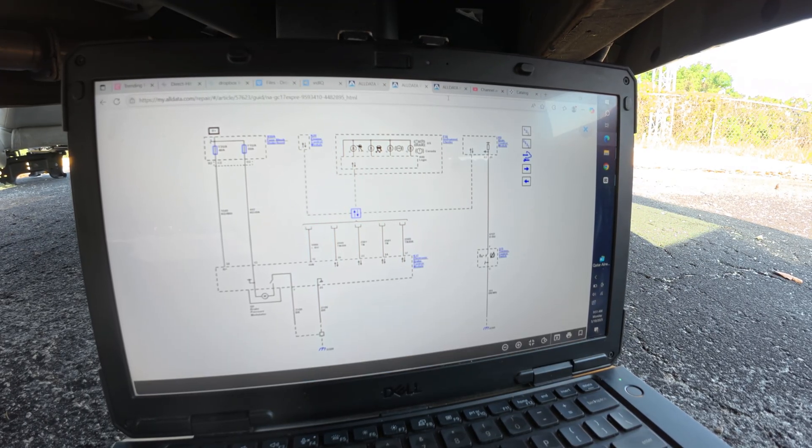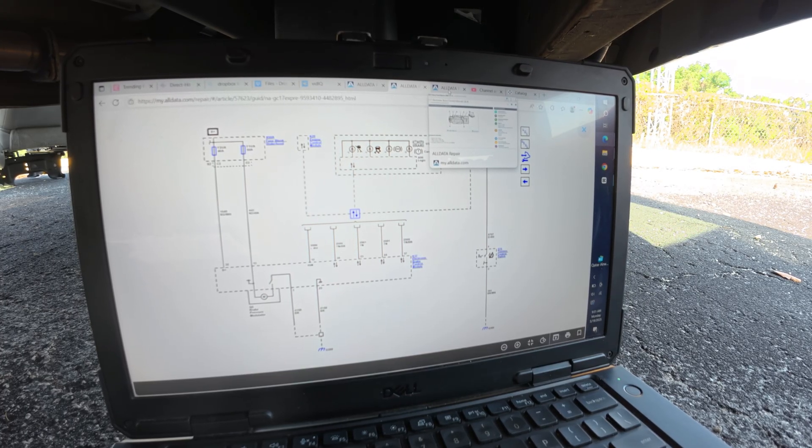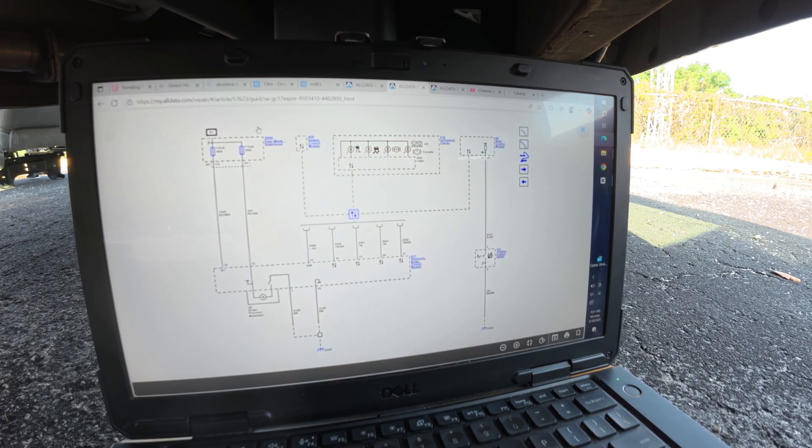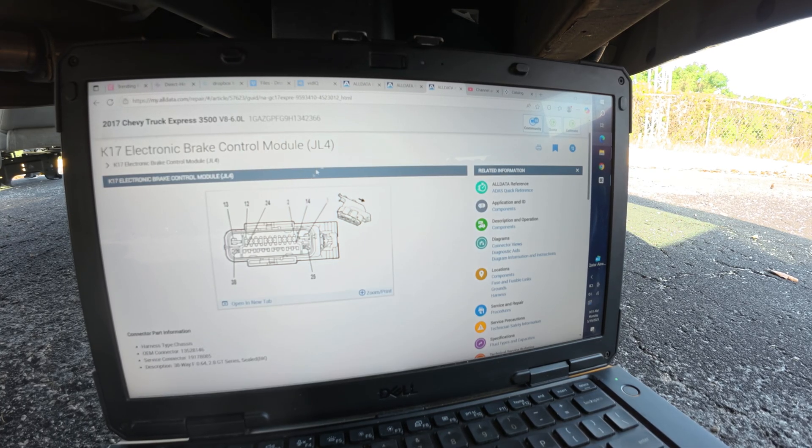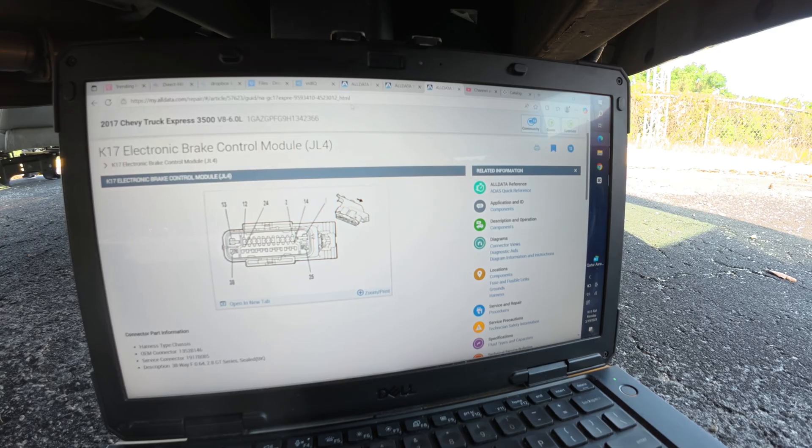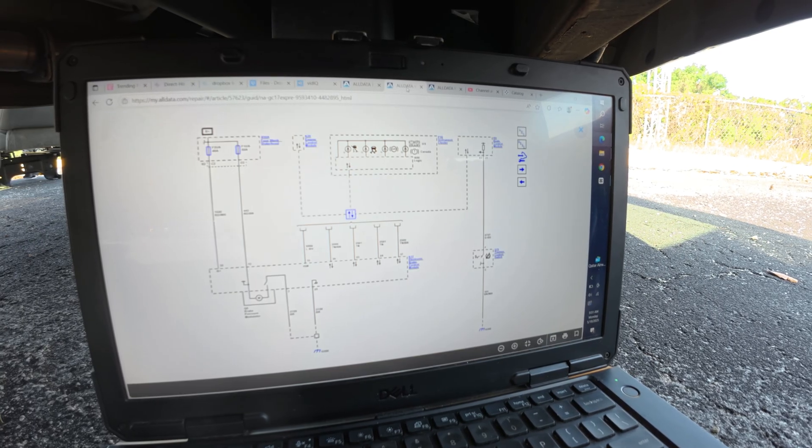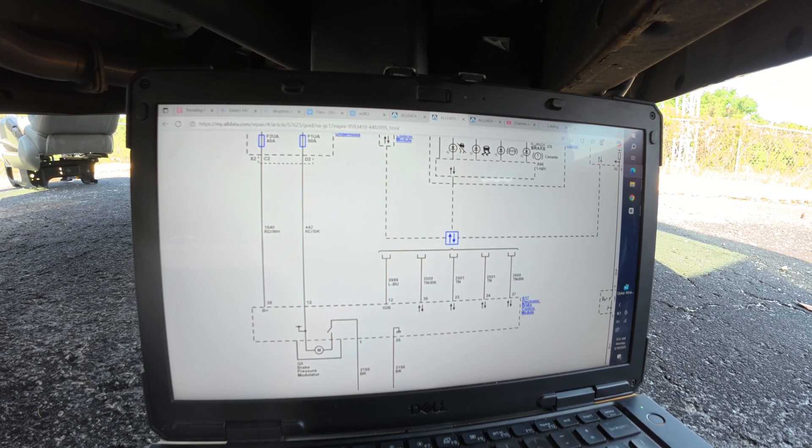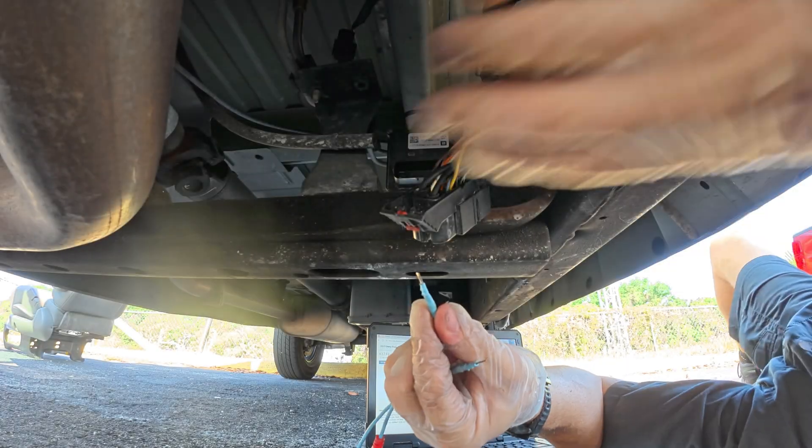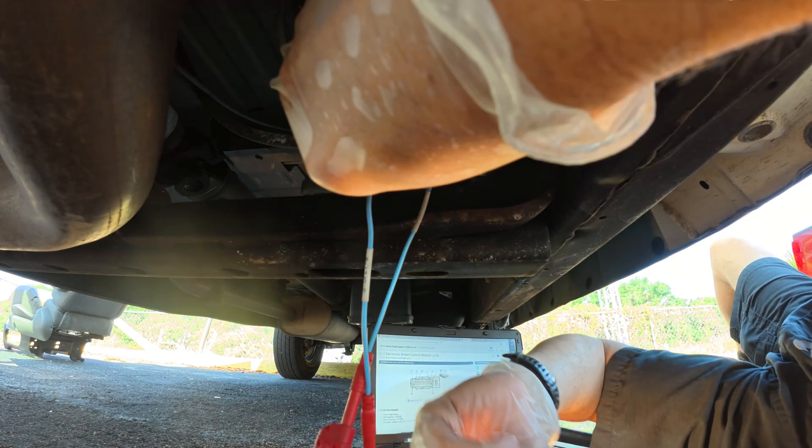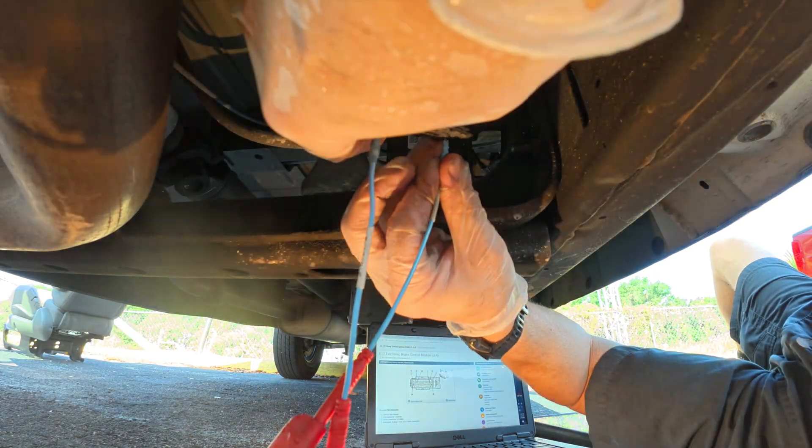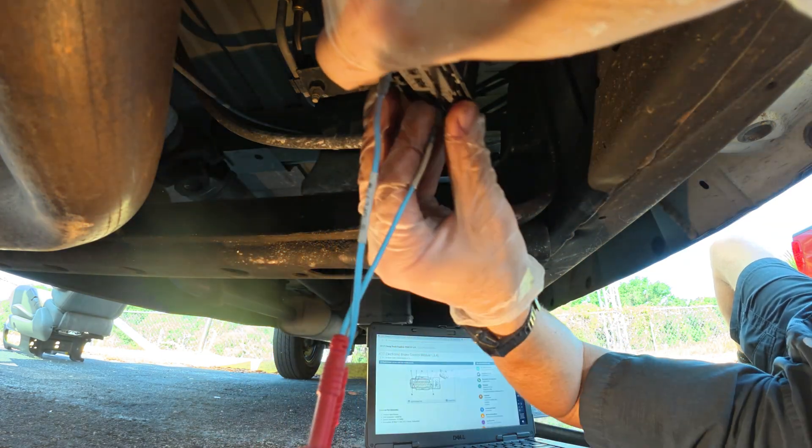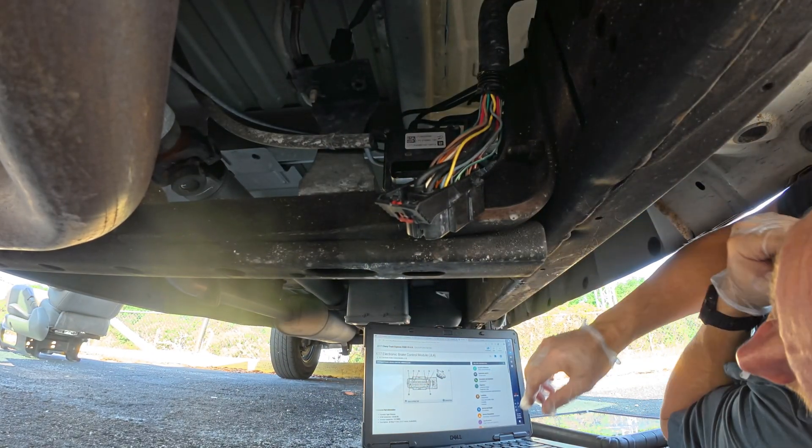We should probably do our powers and grounds to the ABS module first. Let's do powers and grounds first because we have it unplugged. So we got pin 38, 13, 1, and 25. 38 and 13 are both powers. So this will be simple enough to do. Since we have heavy load, we're going to use a headlight bulb so we can see that we got good power and ground on this circuit, and good power and ground on this circuit. So we're good, we're golden for power and ground going into the ABS module. Now what we're going to want to do is check communication coming out.